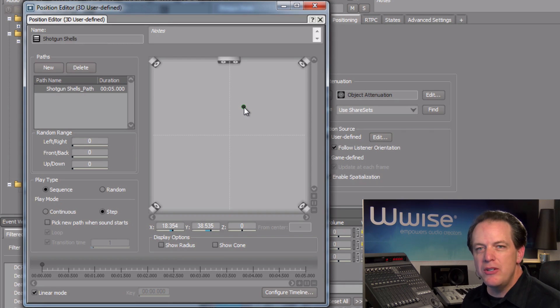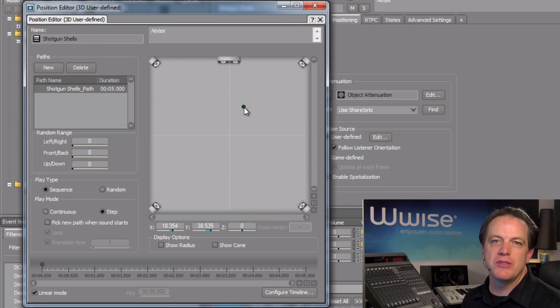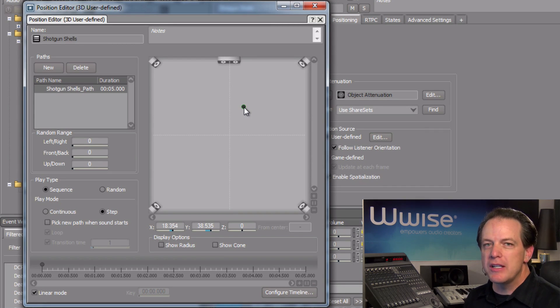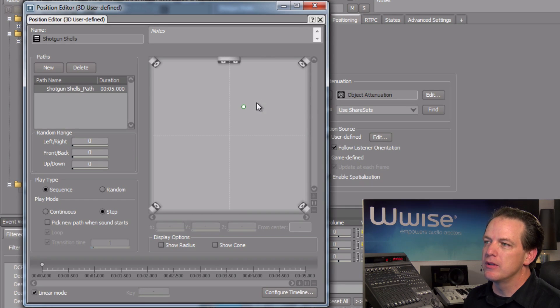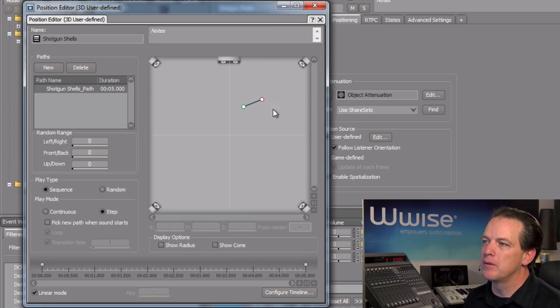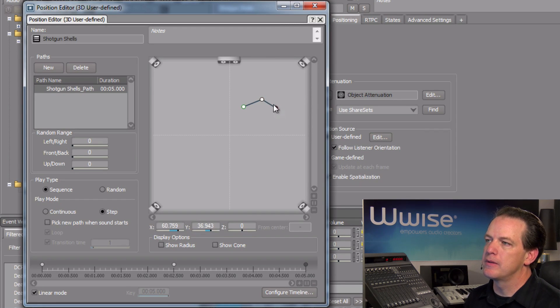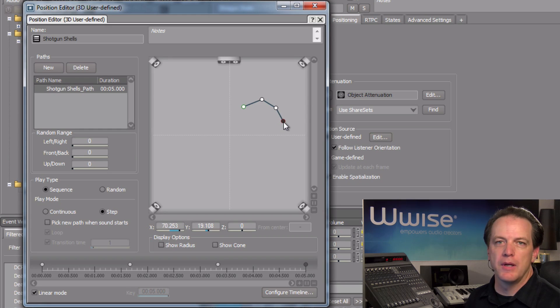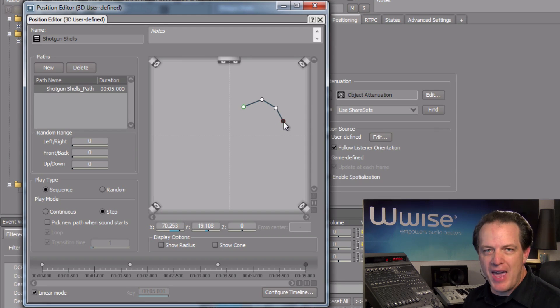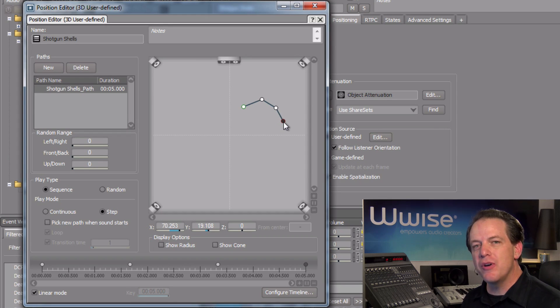Since this shell will continue to move as it bounces on the ground, we can double-click to create more control points, forming a path for the shell to follow.